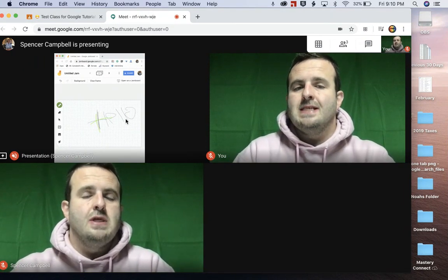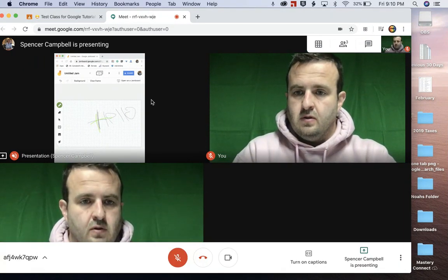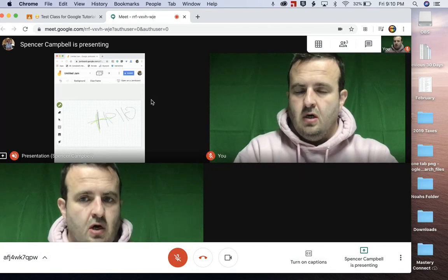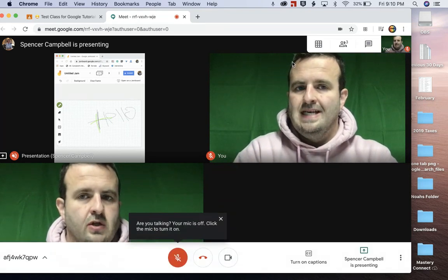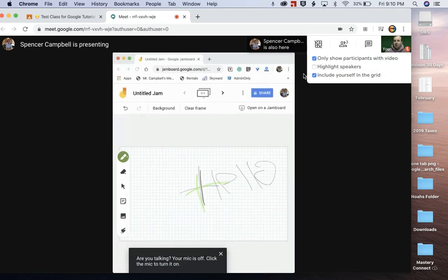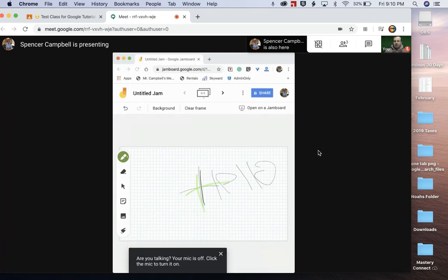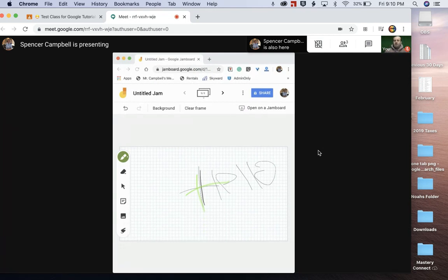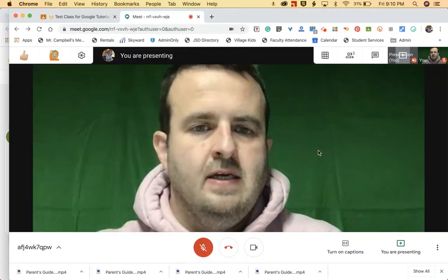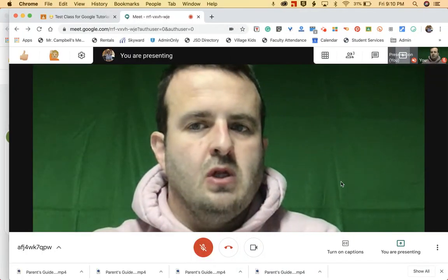If the student does not have the grid view extension installed, this is what it looks like for them — they are just going to see the Jamboard, that's it. So if the students want to see you, the Jamboard, and all the other students in the class, they need to have the grid view extension. If not, they'll just see the Jamboard. This is what it looks like for the teacher.